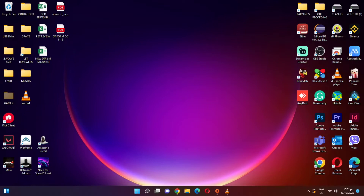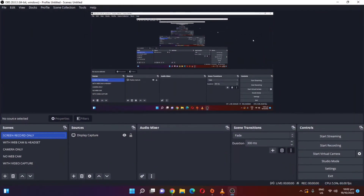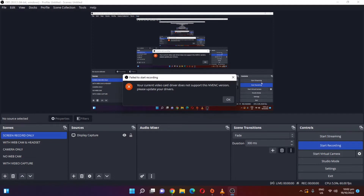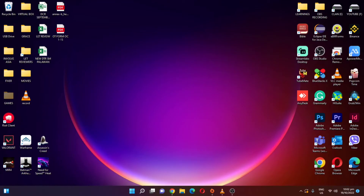Hi guys, this is Clan here and welcome to my channel. In this video I'm gonna show you how to fix your OBS that failed to start recording because your current video card driver does not support this NVENC version. In this case, all you have to do is upgrade your video card driver.